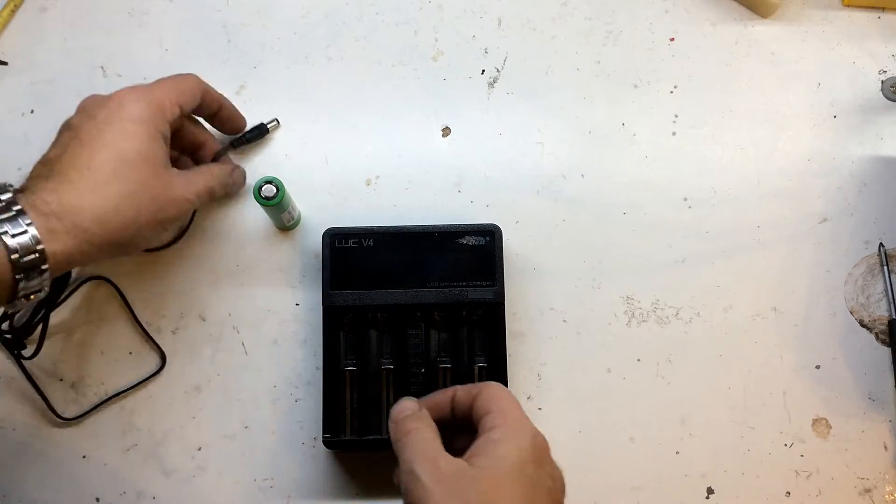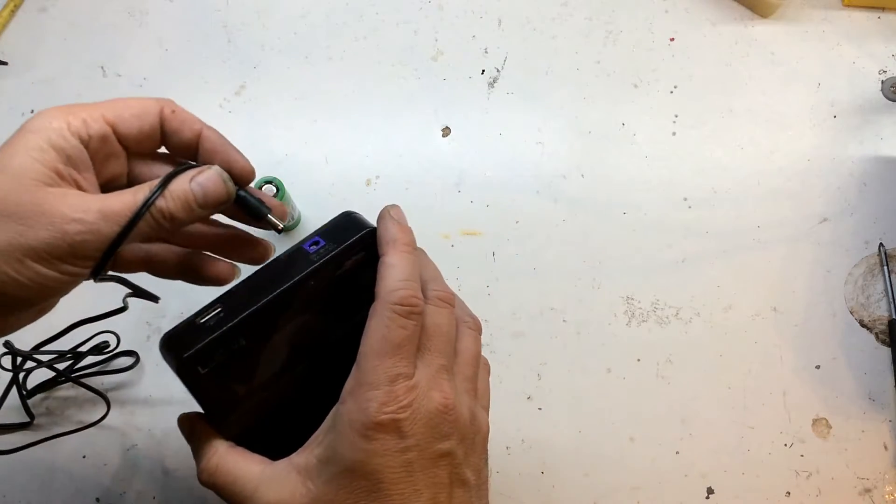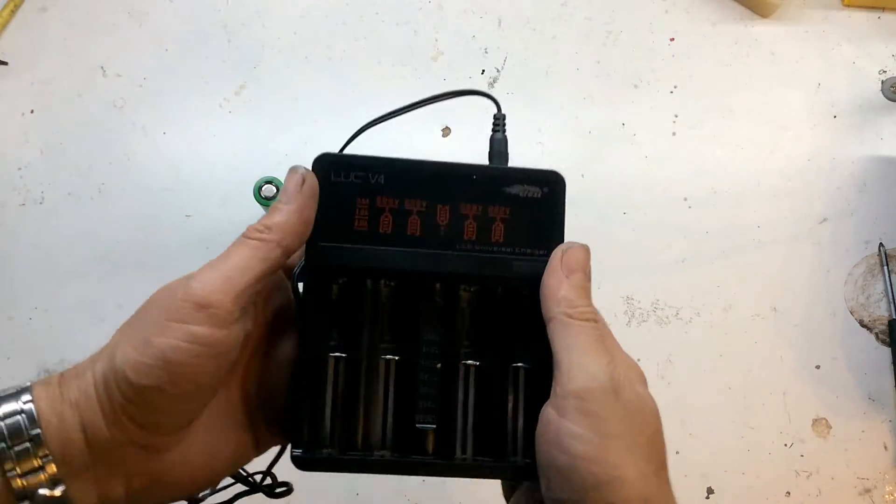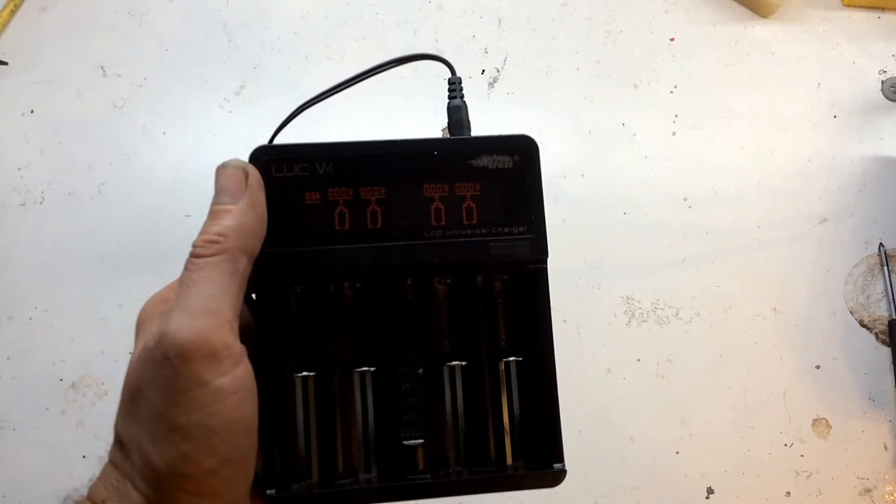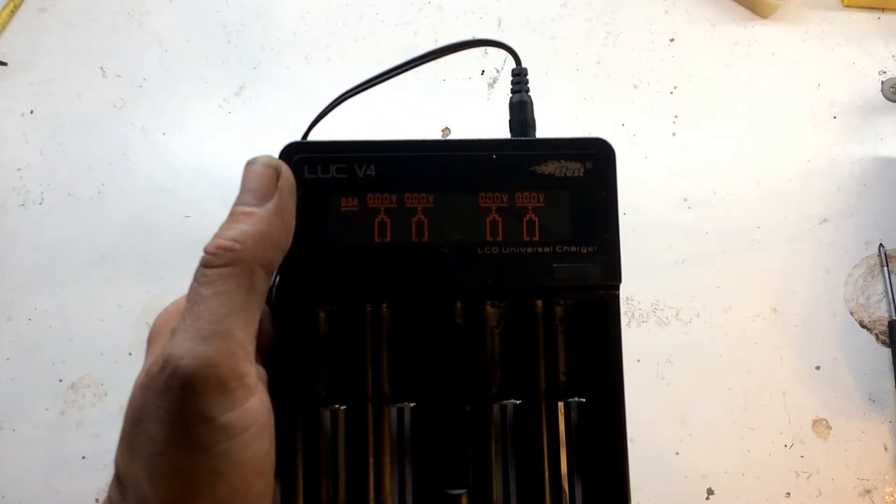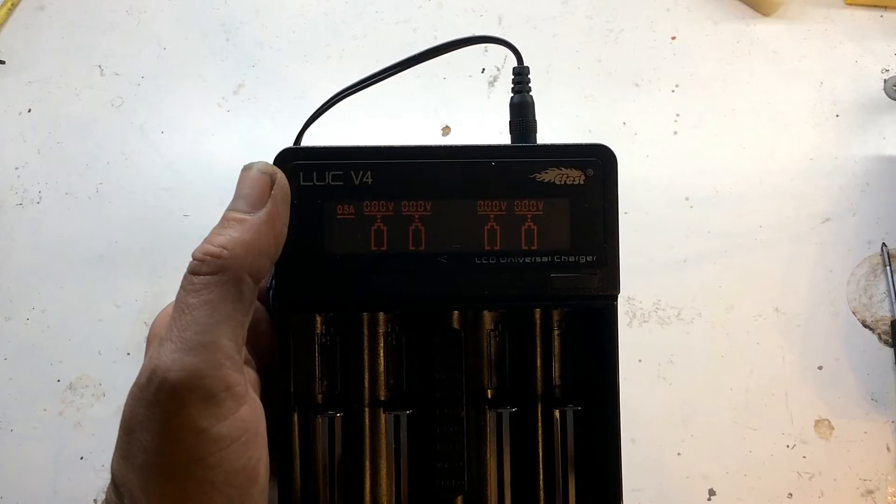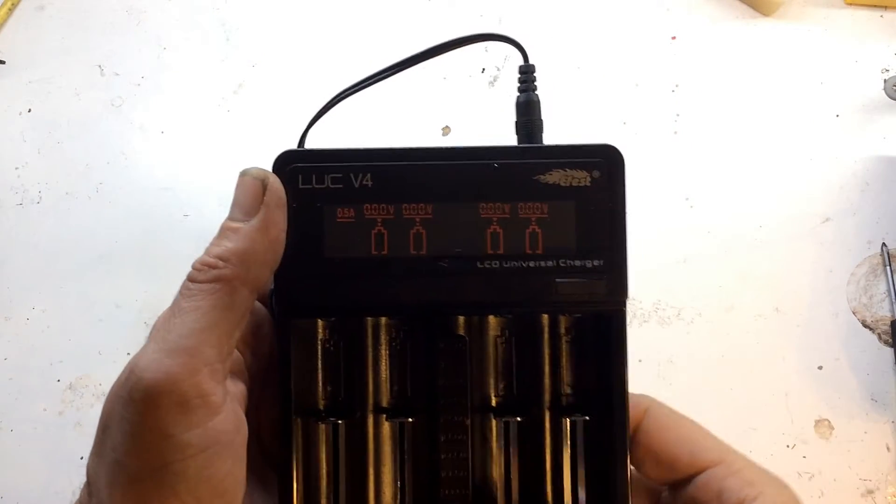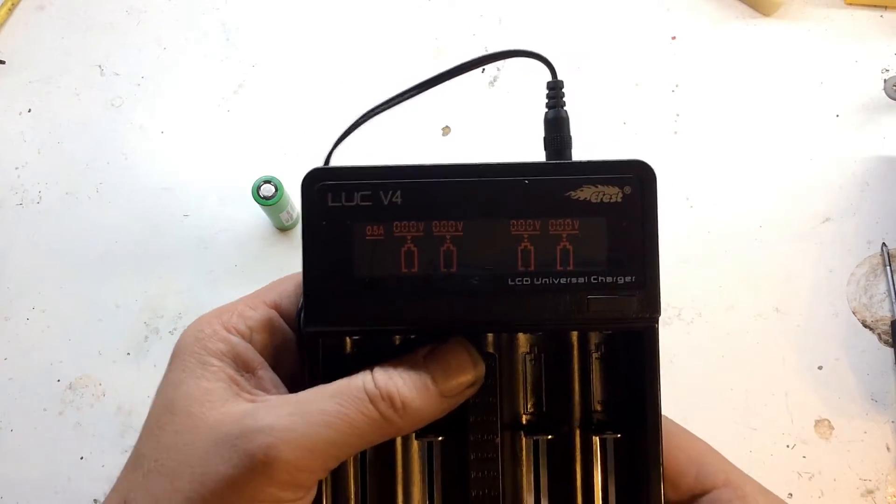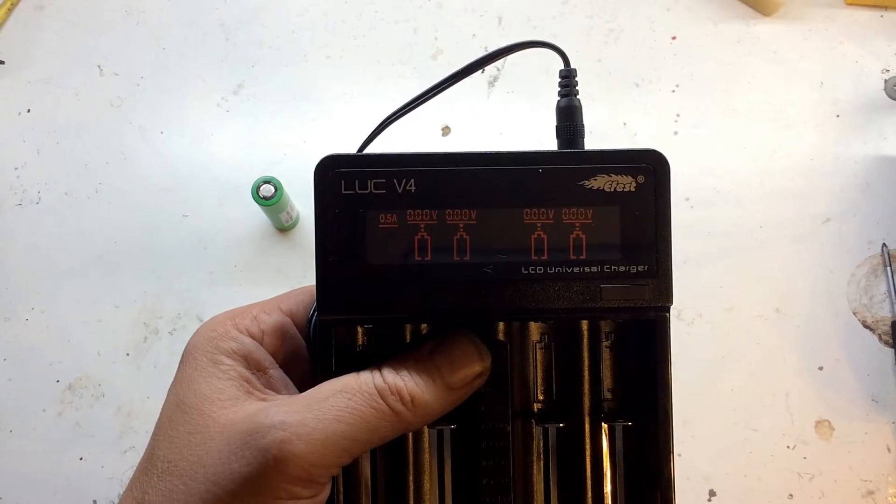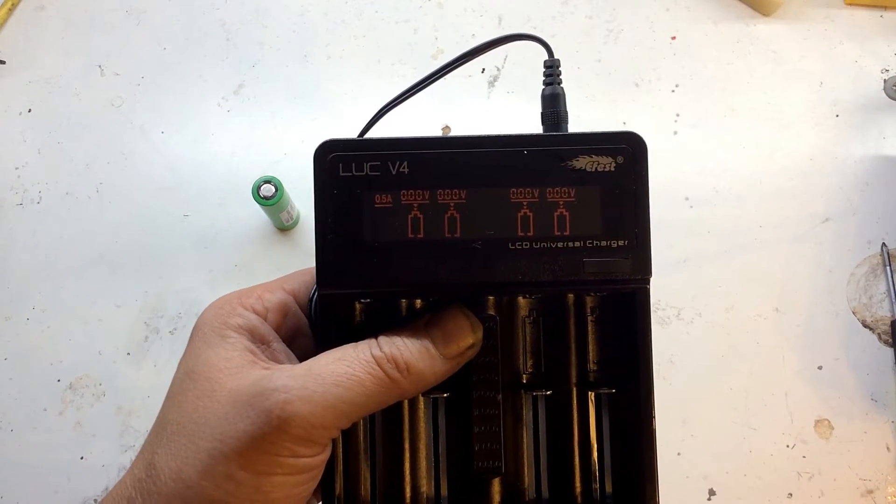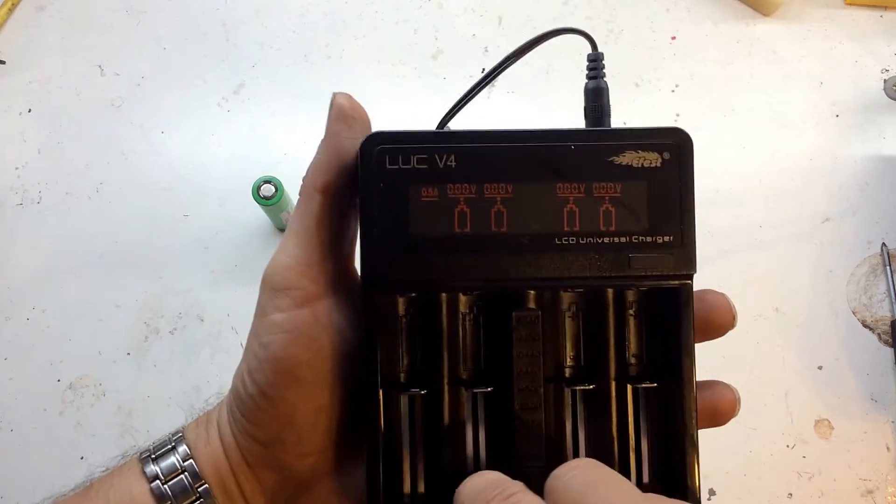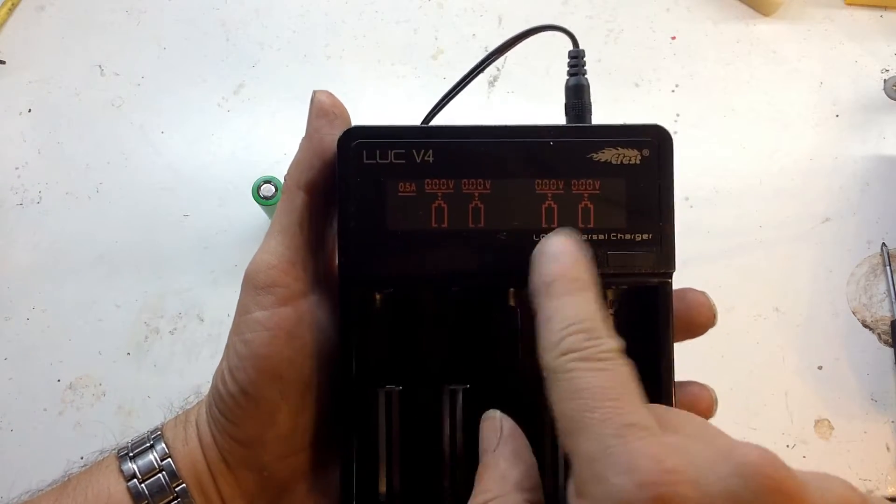The actual power supply is 12 volts at 2 amps. Let me plug it in and start it off. Hopefully you can see this display. It's hard to actually tell while filming what it's going to come out like.